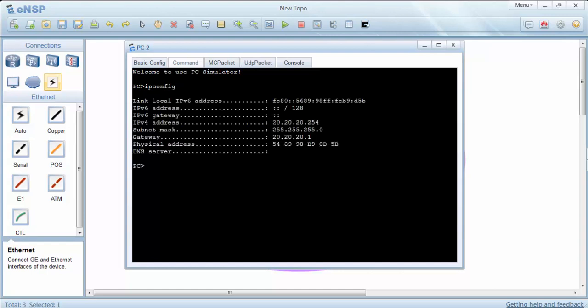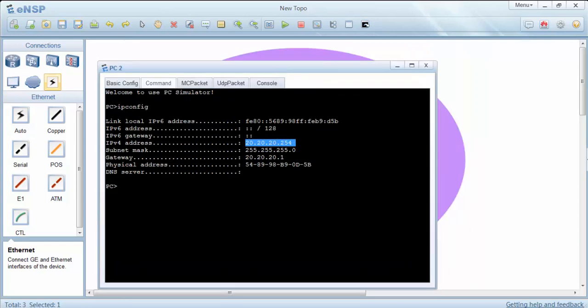As you can see our IP address is coming from the interface pool. Our interface pool was in this range.